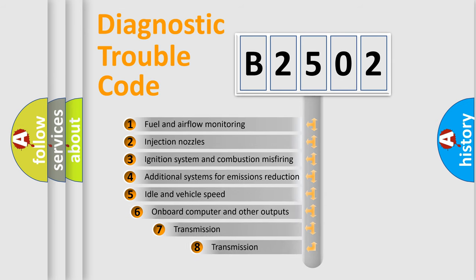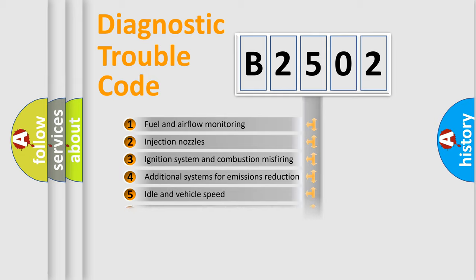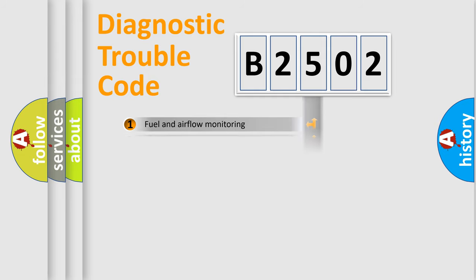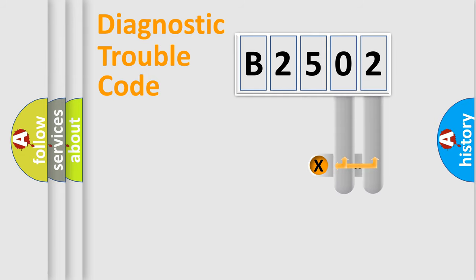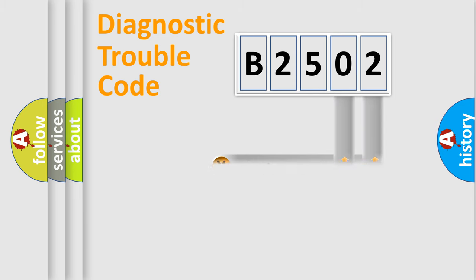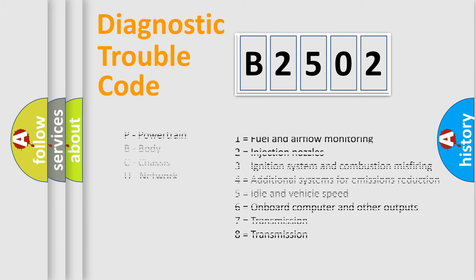The third character specifies a subset of errors. The distribution shown is valid only for standardized DTC codes. Only the last two characters define the specific fault of the group. This division is valid only if the second character is zero.